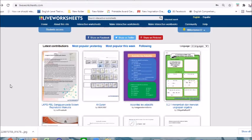Hello everyone, this is Teacher C and welcome to another video tutorial. For today's video tutorial we are going to learn how to use live worksheets in our online classes.